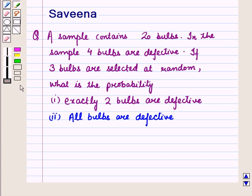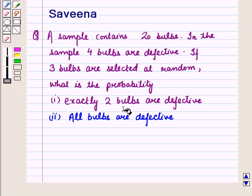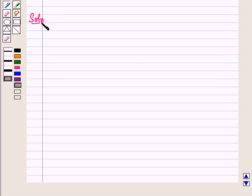Hello and welcome to the session. In this session we will discuss a question which says that a sample contains 20 bulbs. In the sample 4 bulbs are defective. If 3 bulbs are selected at random, what is the probability that exactly 2 bulbs are defective, and what is the probability that all bulbs are defective? Now let us start with the solution of the given question.